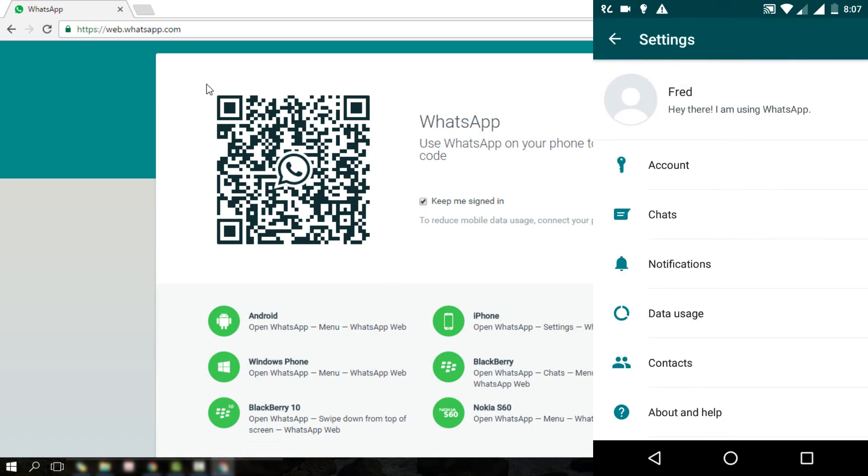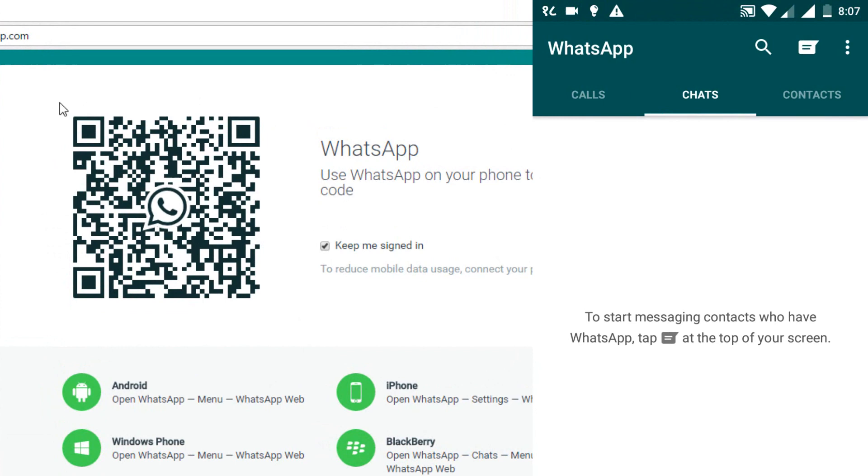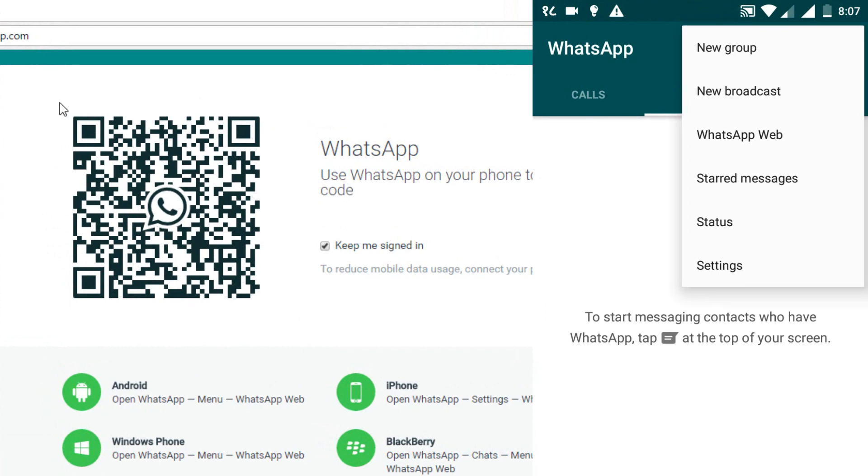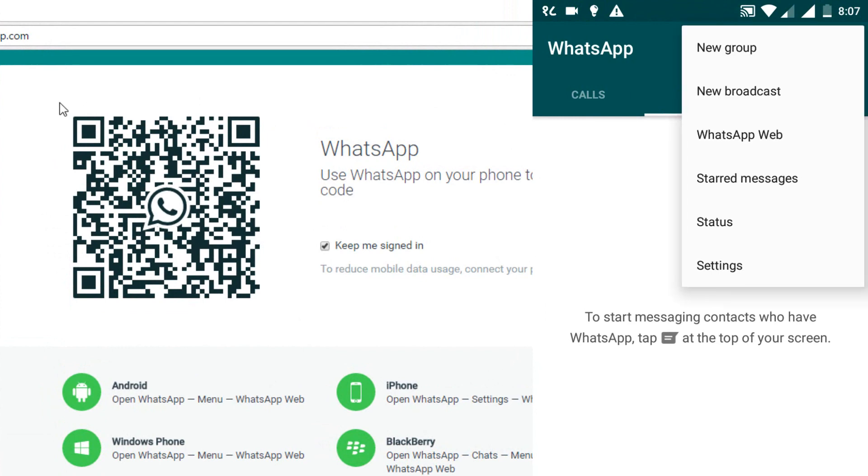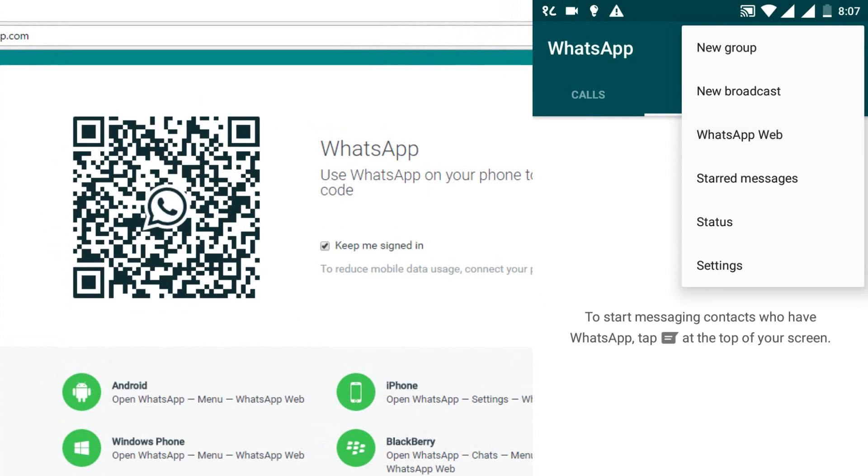The WhatsApp name of my account is Fred. Now, click on the menu option on the top right corner of your mobile screen and select WhatsApp web option.